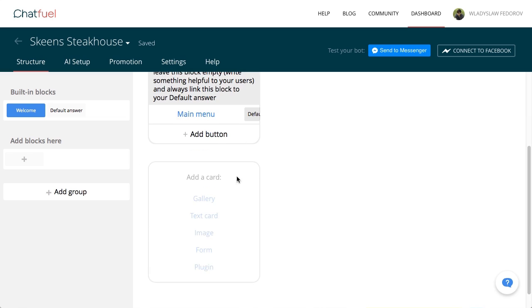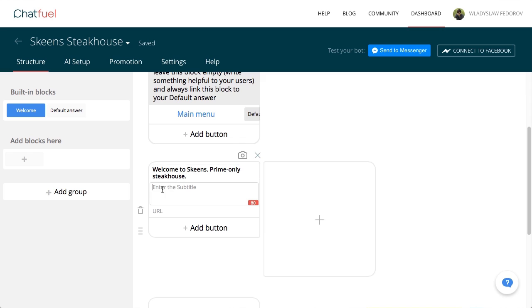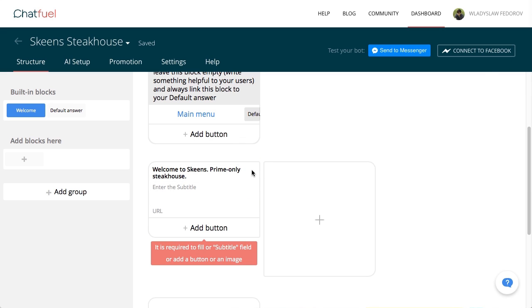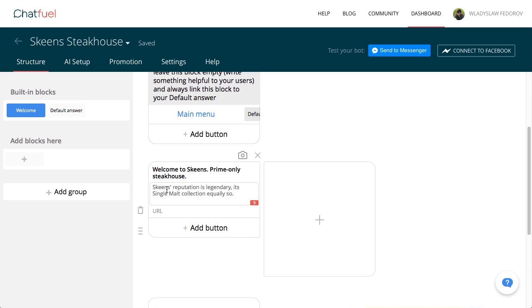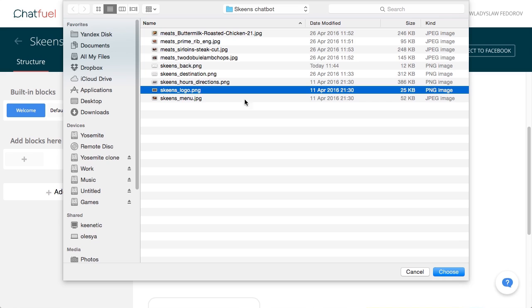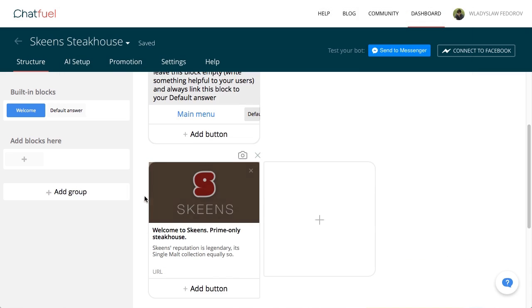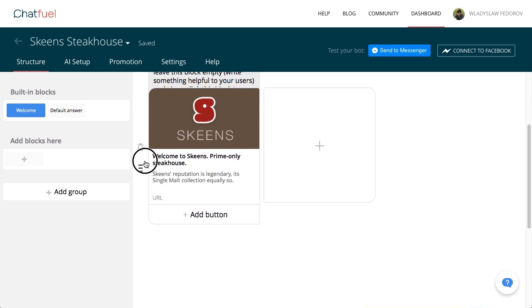To start, add another card to add a greeting and upload an image. Drag it to the top so that it's the first introductory message.